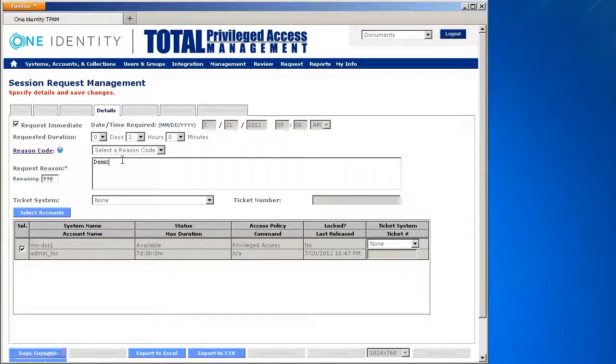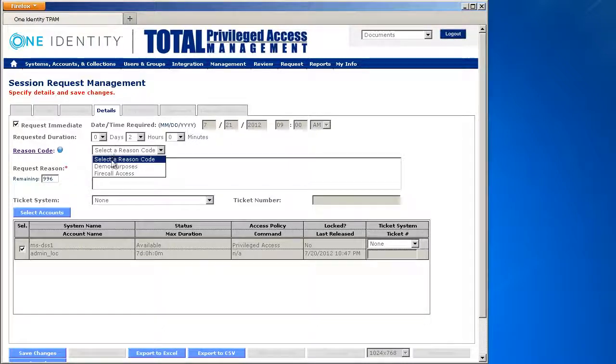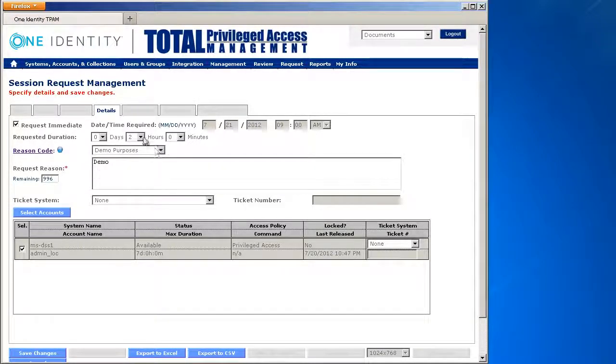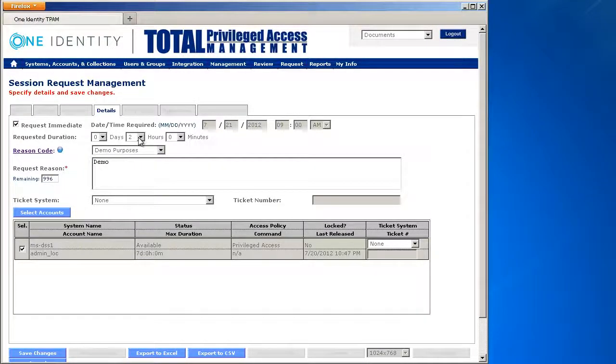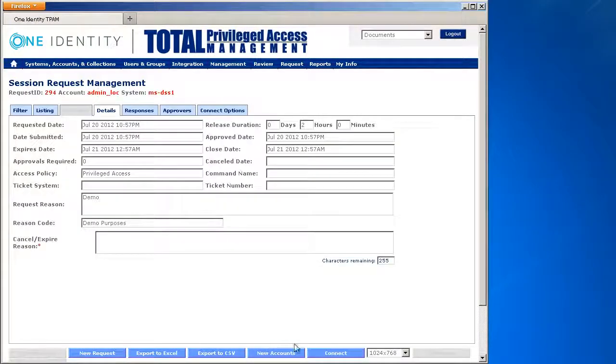In this particular case, I'm going to say this is for demo purposes because I have predefined reason codes. I'm going to leave this as a default of two hours to book it out. I'll save changes.